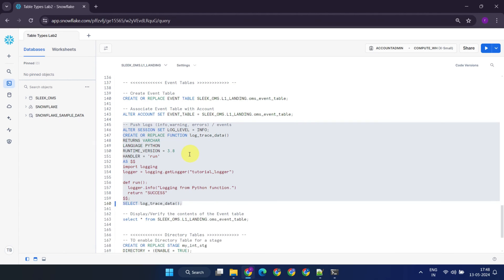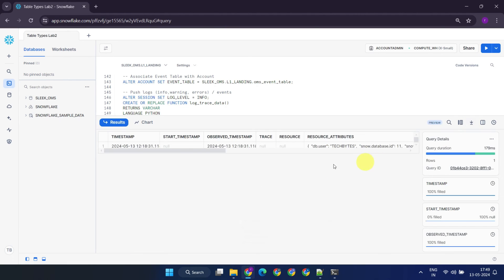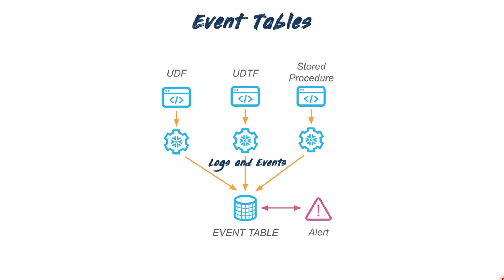Let's proceed to verify the contents of our event table. Yes, it has received the info log that we pushed from the stored procedure. While not within the scope of our current discussion, based on the entries in this event table, you can even configure timely alerts and emails.